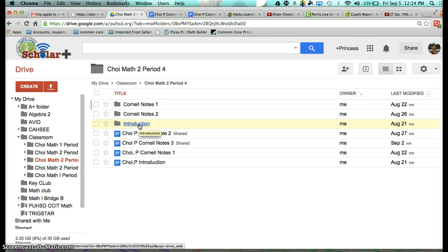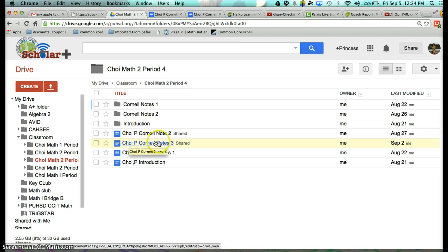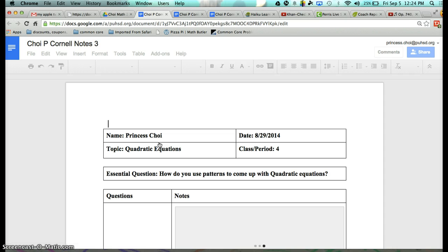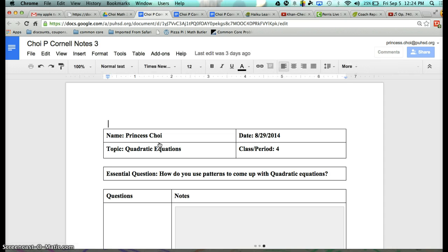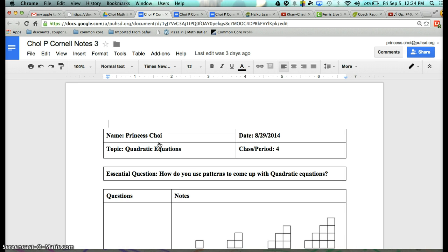In there, you should have your last name, first initial, and then Cornell Notes 3. I'm recording this because if there are students who are absent, you can actually watch the video, pause it, and finish copying all the notes. So there you go — this is your Cornell Notes 3.